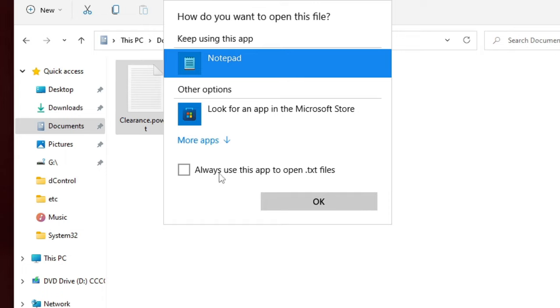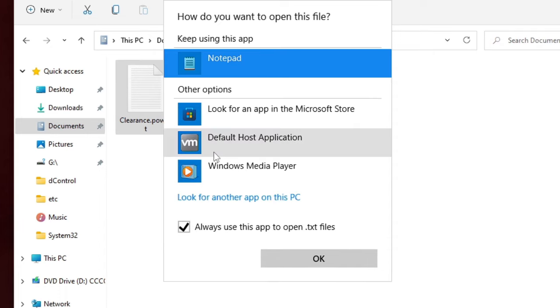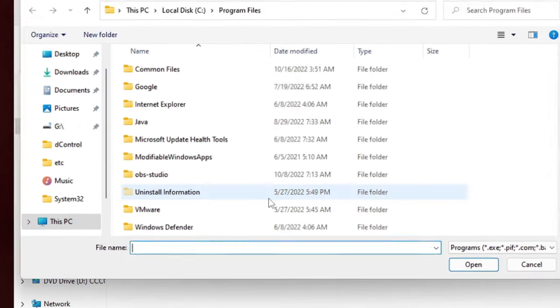Now here you will get a box: 'Always use this app to open .txt file.' So check this box, then click on More Apps, and here you will get an option 'Look for another app on this PC.' Click on it.